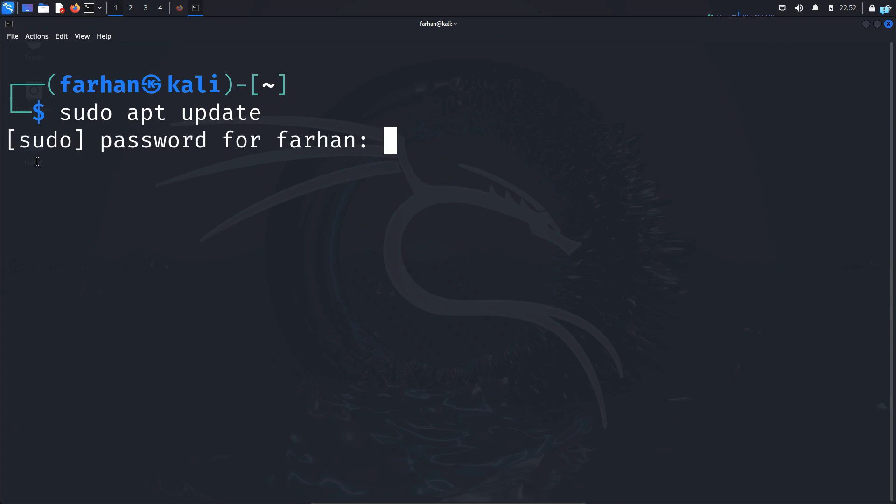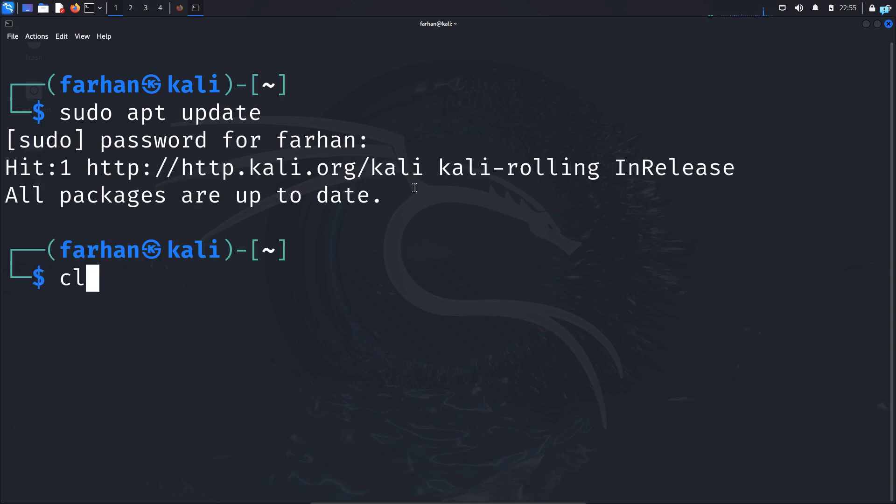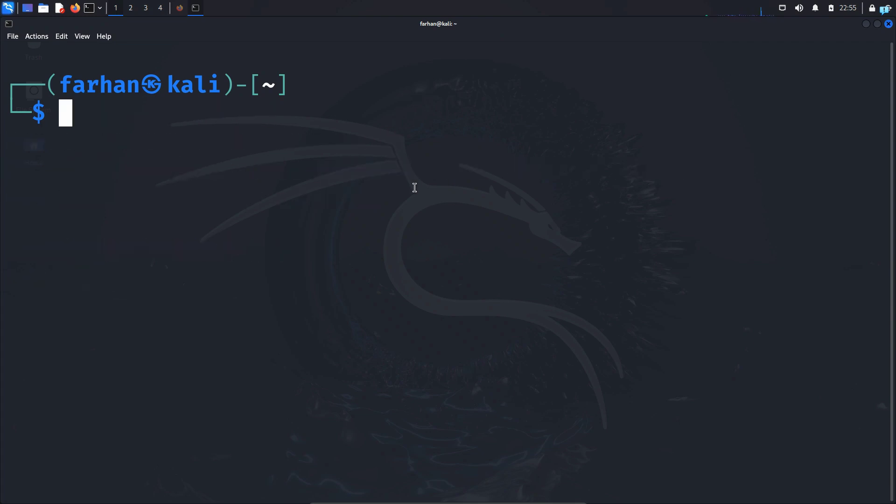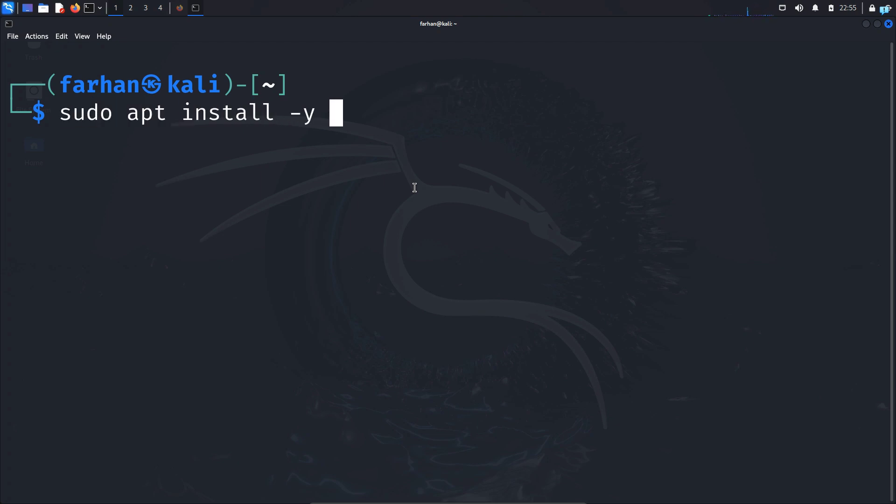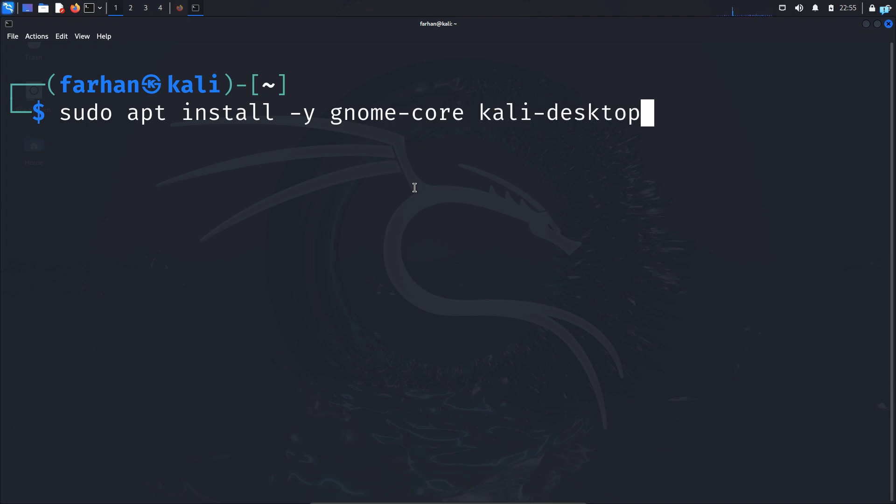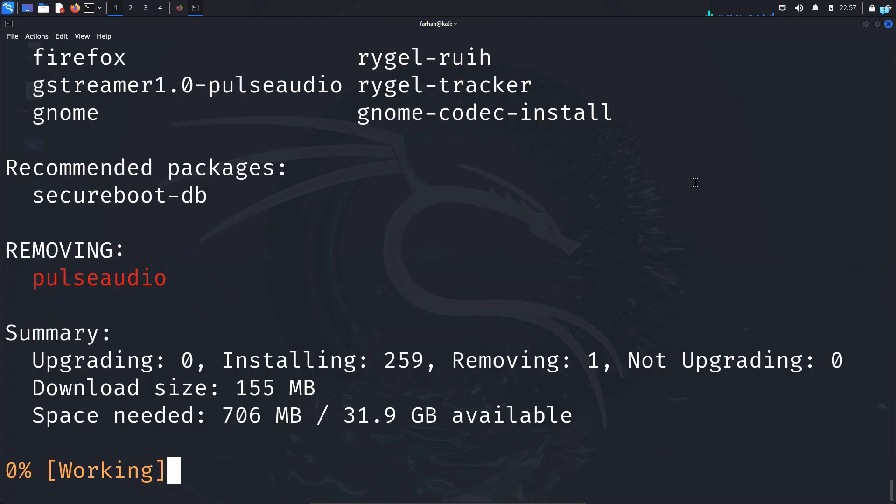After my local packages are updated I will install GNOME with the command sudo apt install -y gnome-core kali-desktop-gnome. Press enter and wait for the installation to get completed.